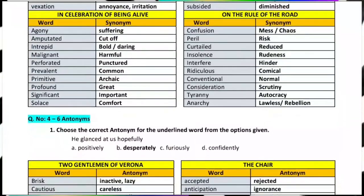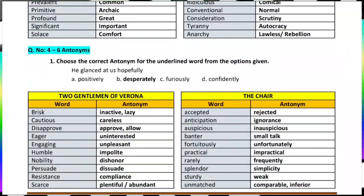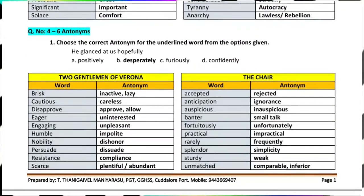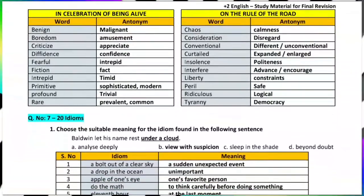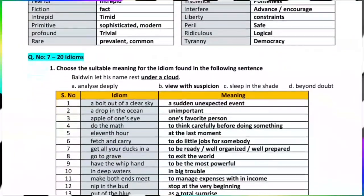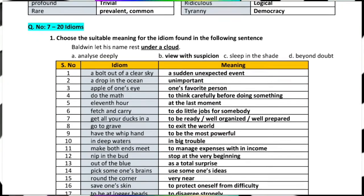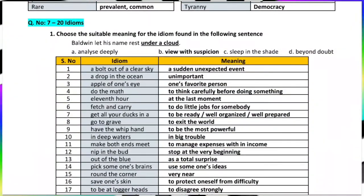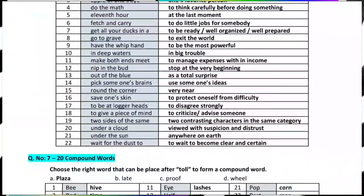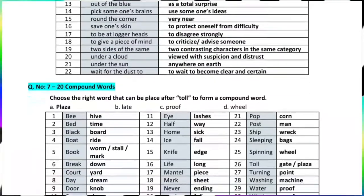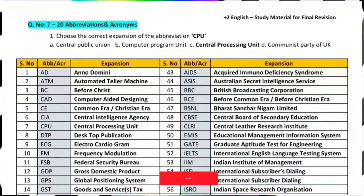Question number 7 to 20 are idioms. For example, 'under a cloud' — the answer is 'viewed with suspicion.' Next, compound words — you need to know about balance. Then abbreviations and acronyms. For example, ATM is an automated teller machine.